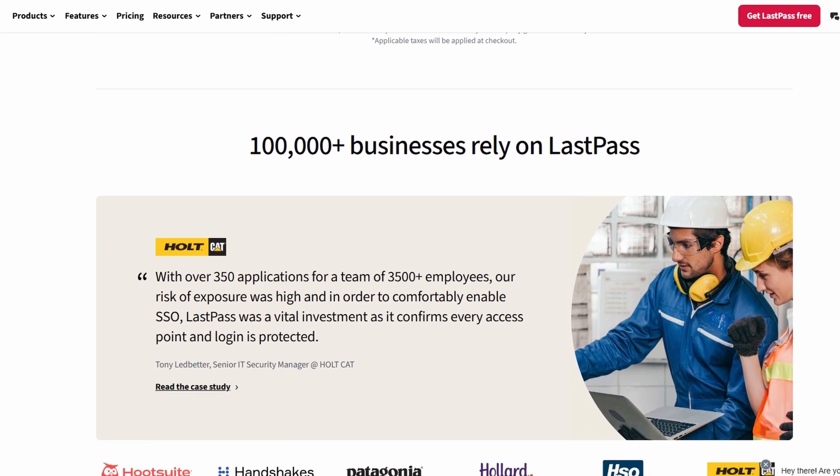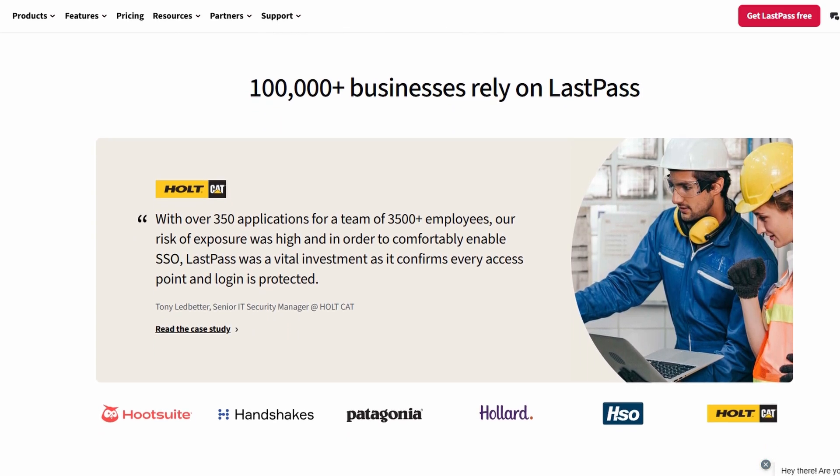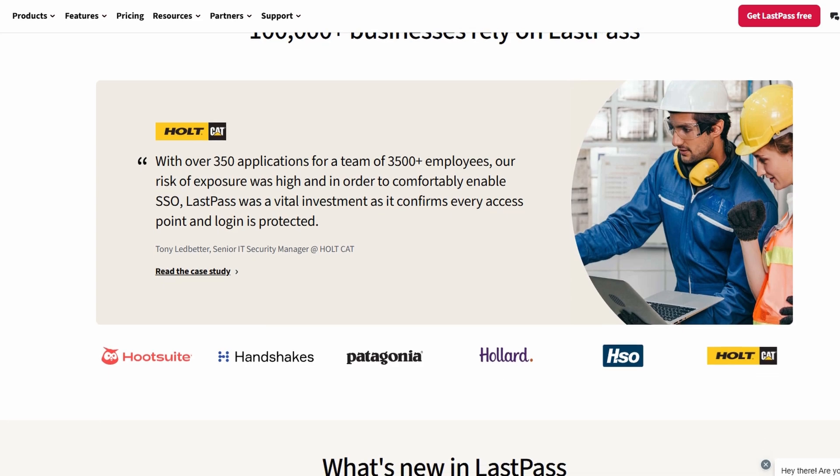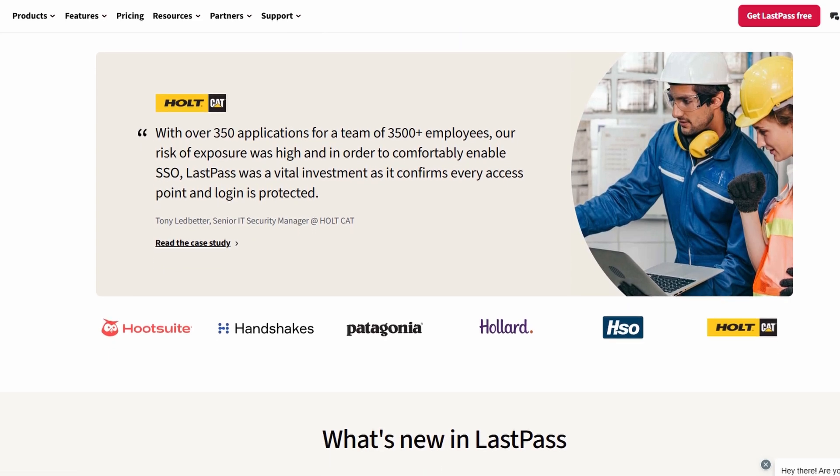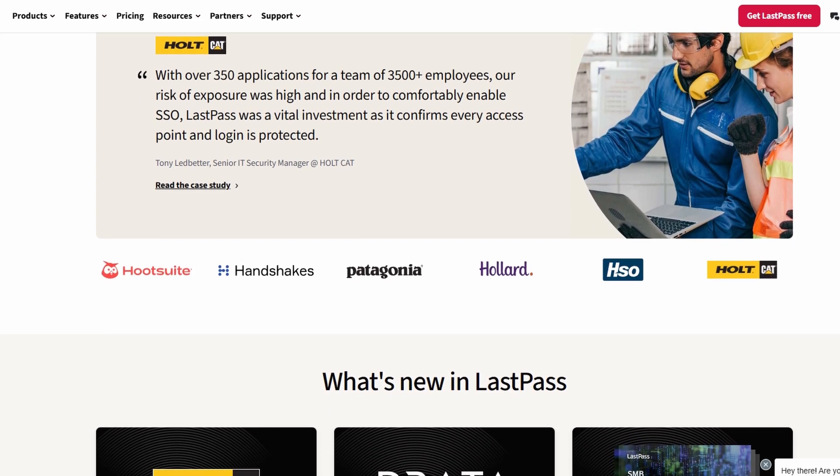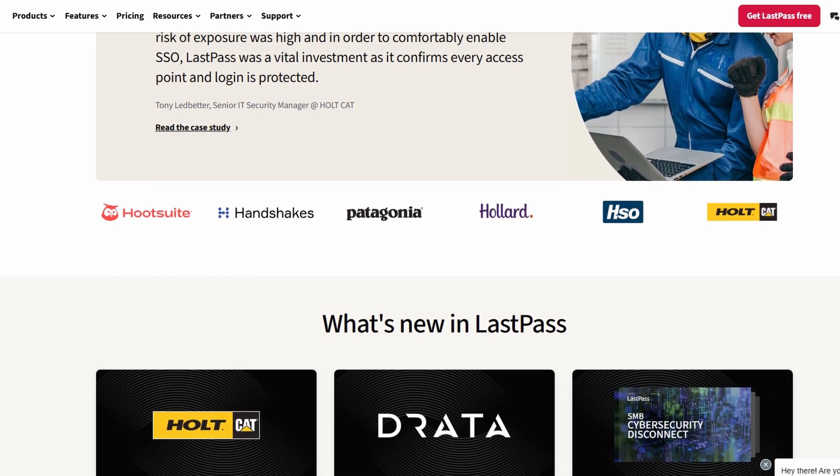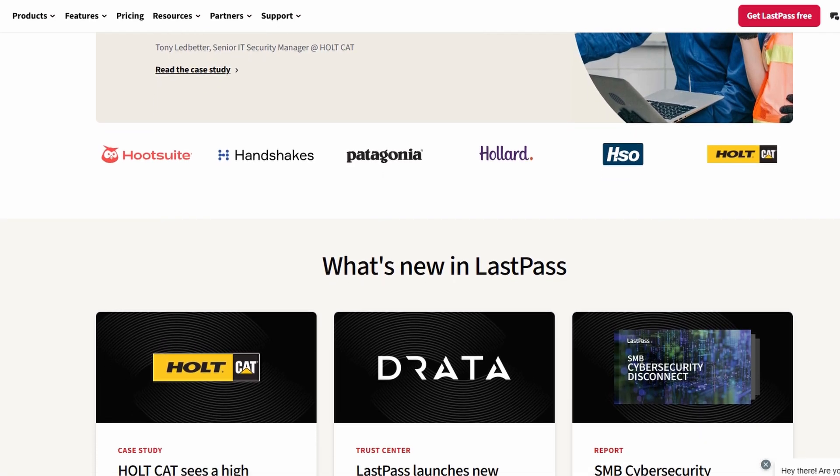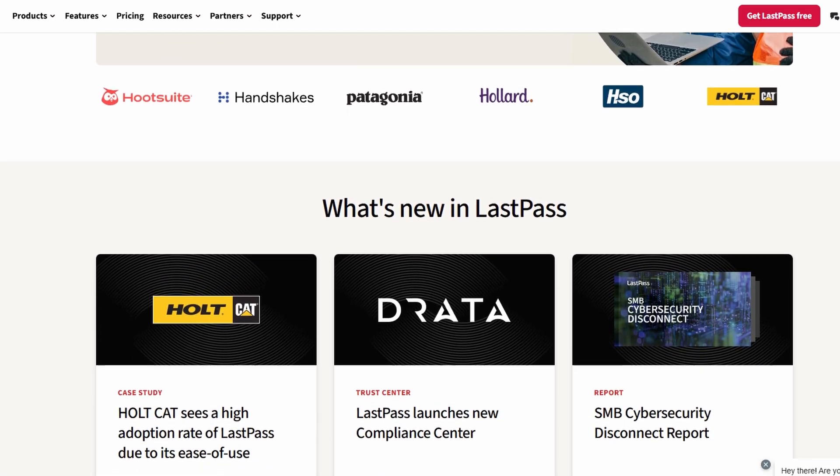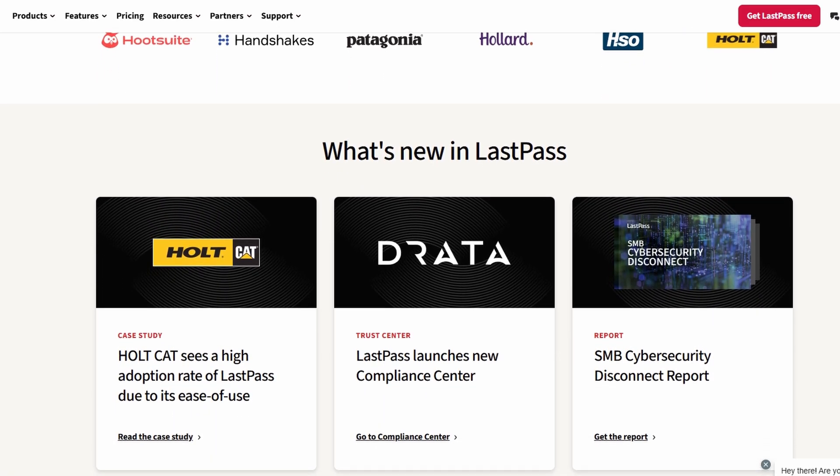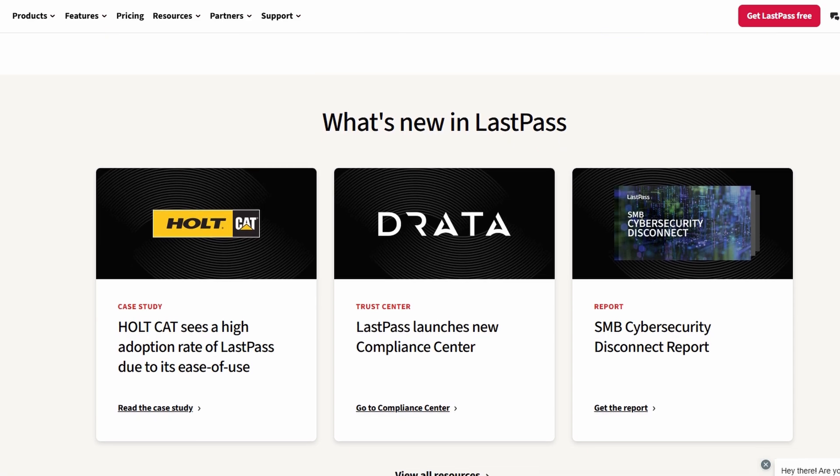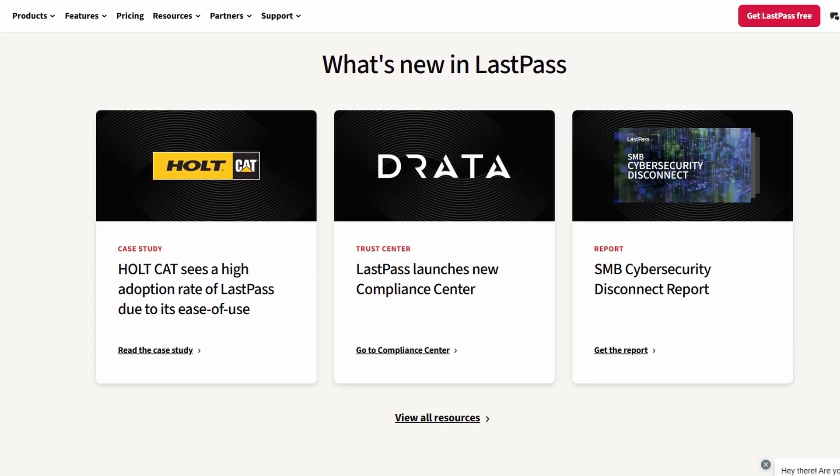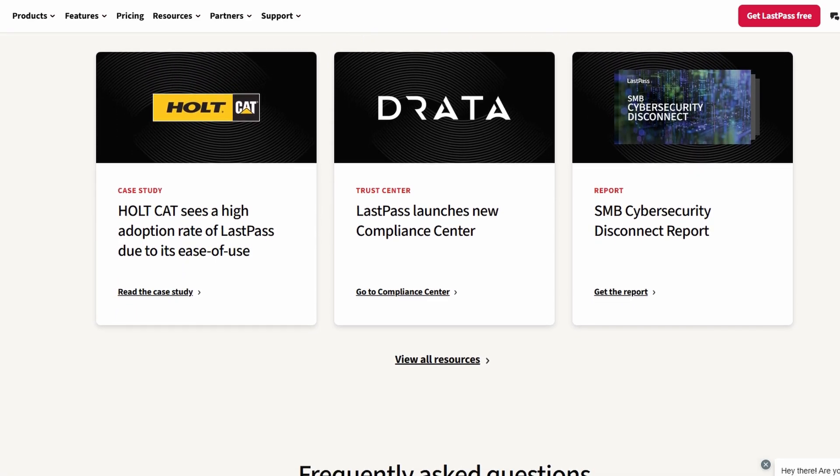Whether you're managing personal accounts, sharing login details with family members, or ensuring your business passwords are organized, LastPass is a game changer. It simplifies your digital life by automatically generating strong, unique passwords for every account, eliminating the temptation to reuse weak passwords.